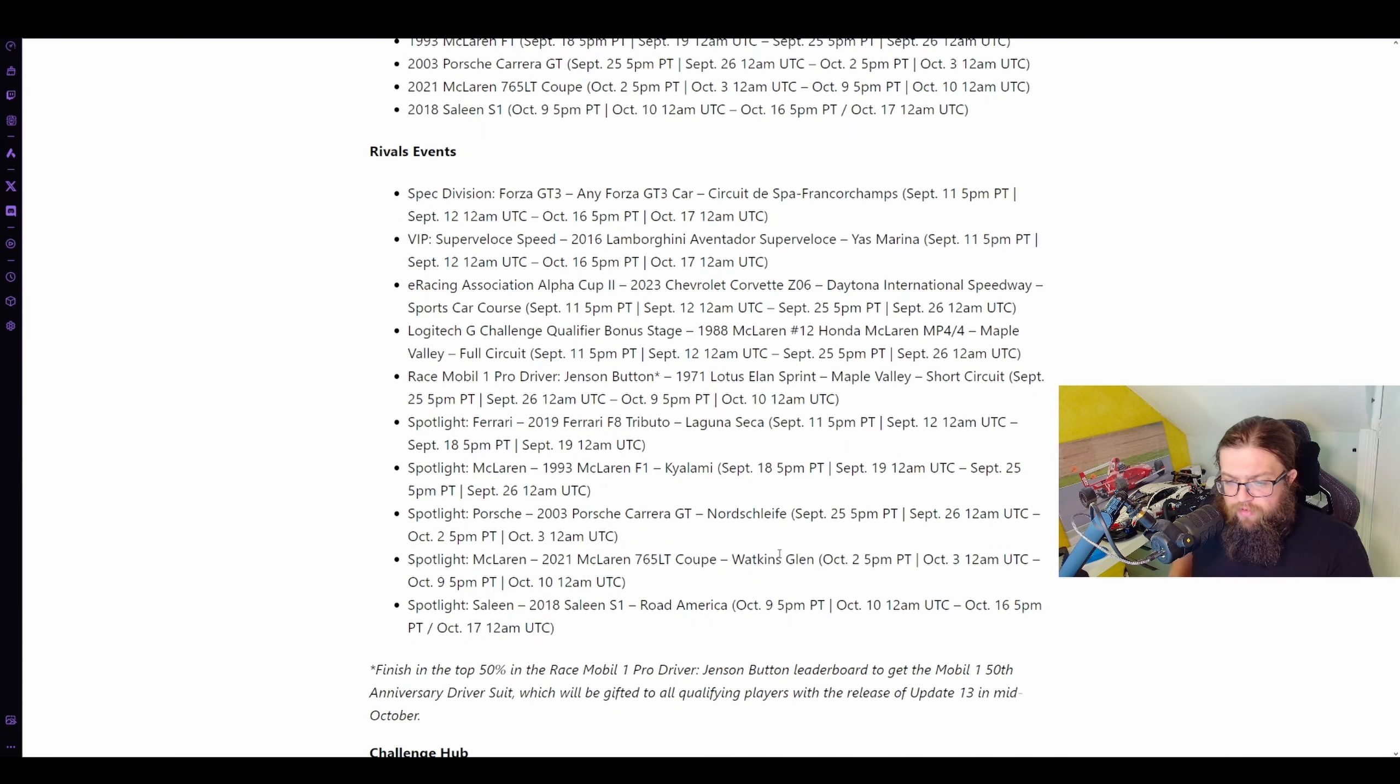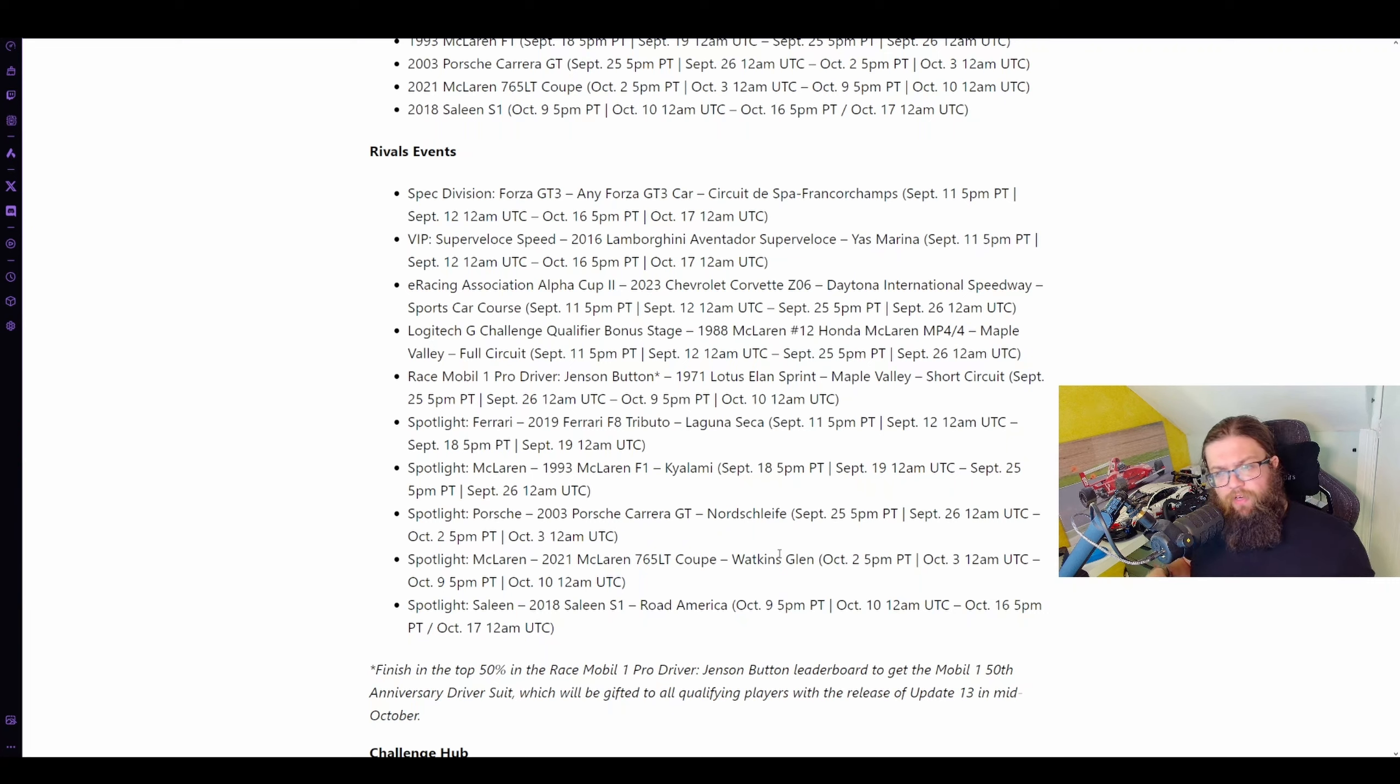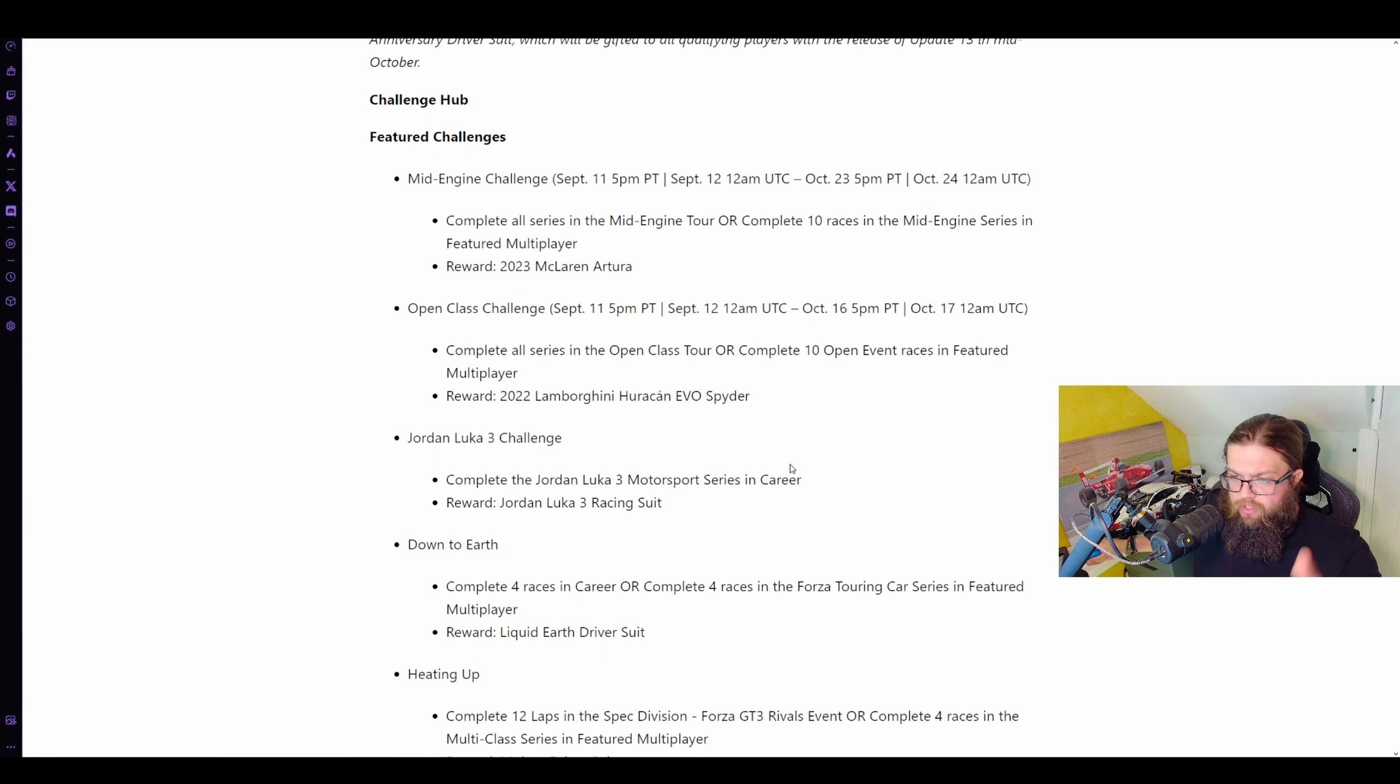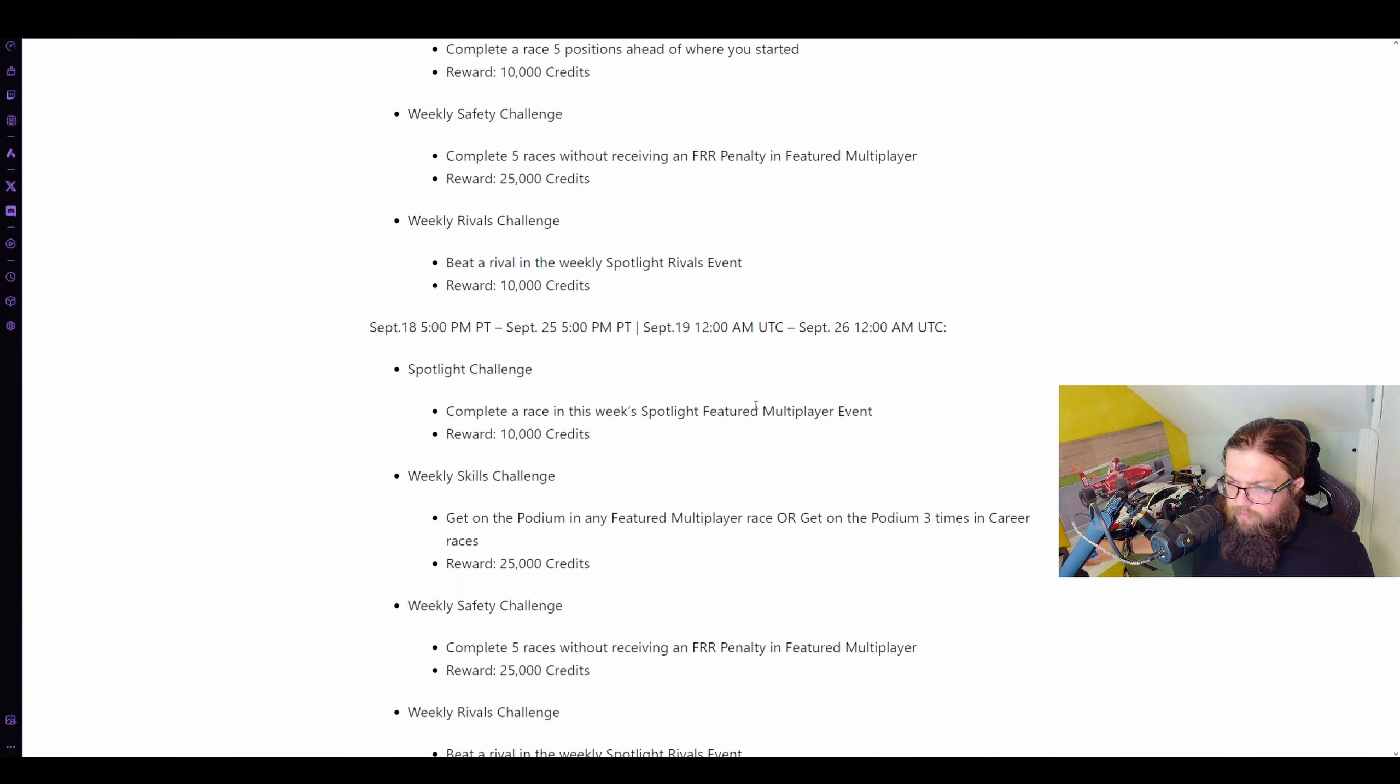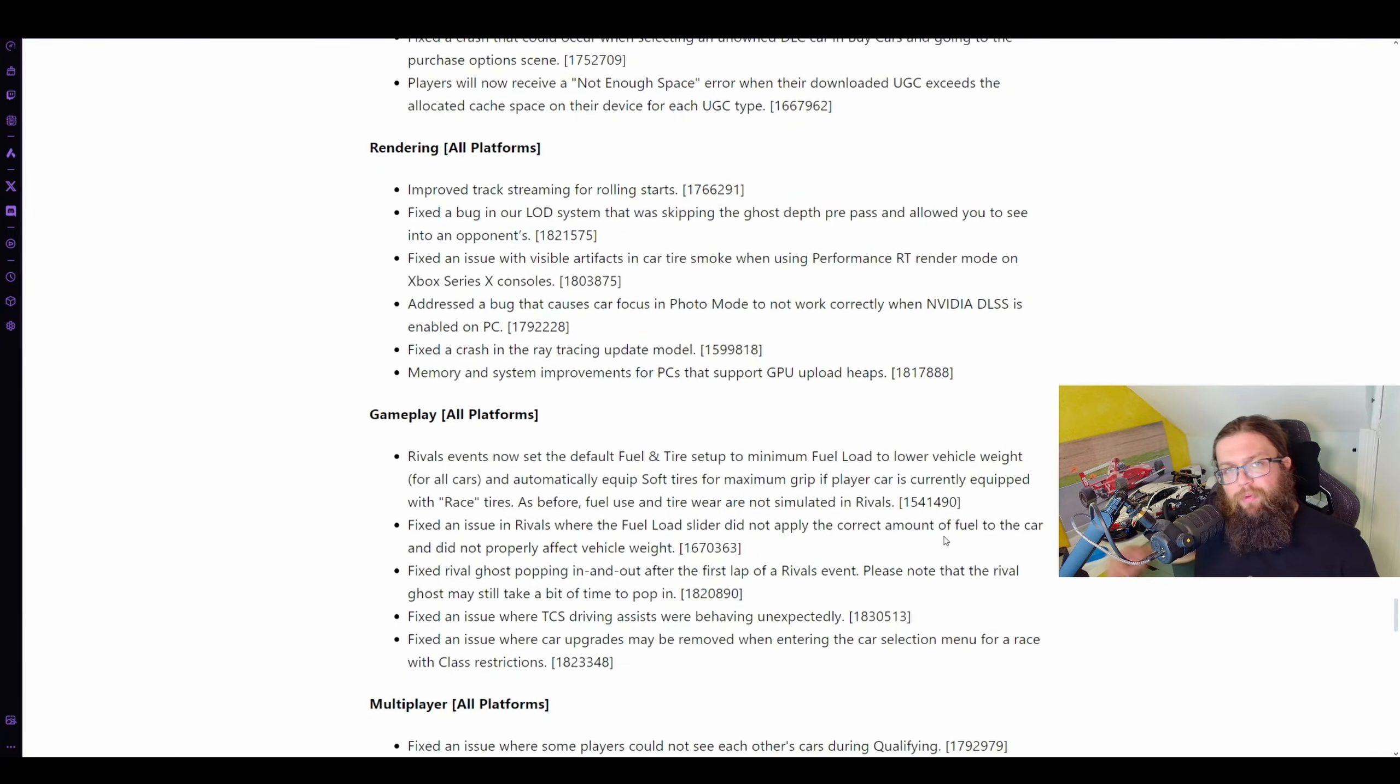Rival events. Some cool stuff going on here that you can get a special driving suit if you beat Jenson Button, or 50% top of the Mobile One Jenson Pro Driver thing around Maple Valley. If you can get the top 50% of the leaderboard come the end of the update, you unlock a special black version of a racing suit. No one sees it, it's kind of pointless, but it's there if you're a completionist. The rest of it all rotates.